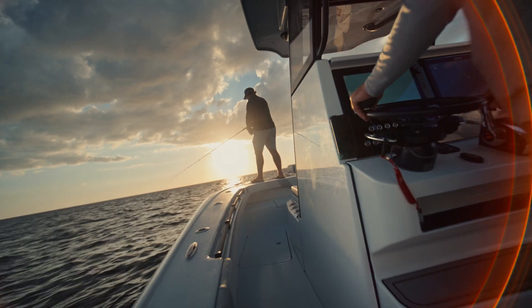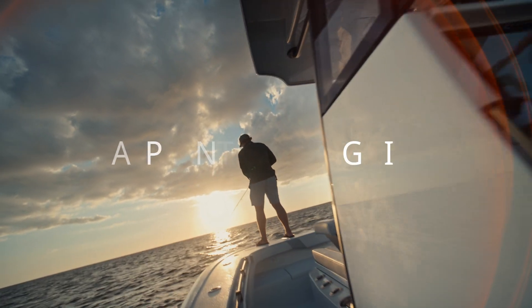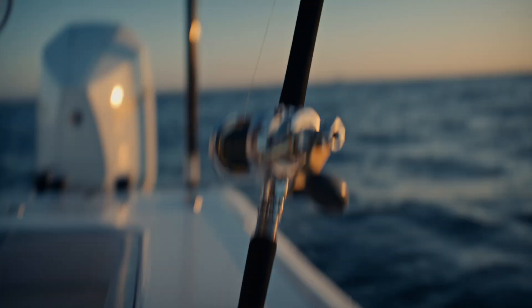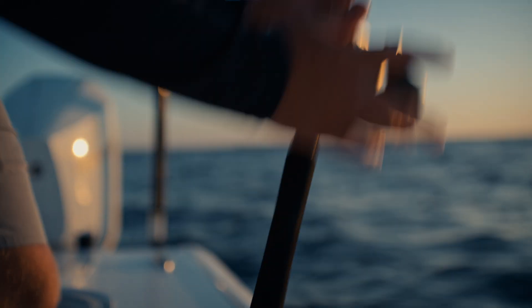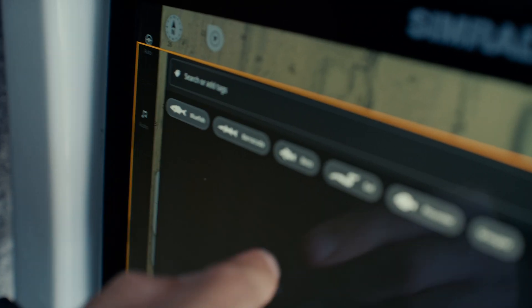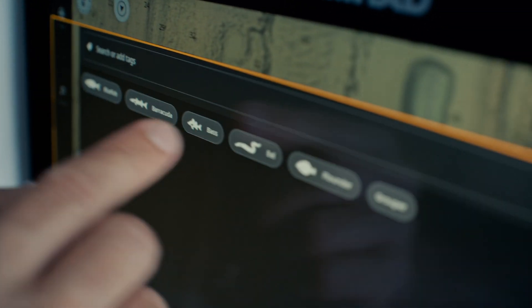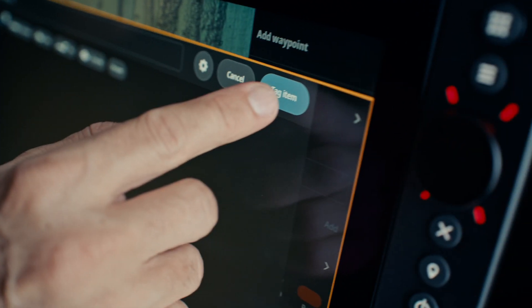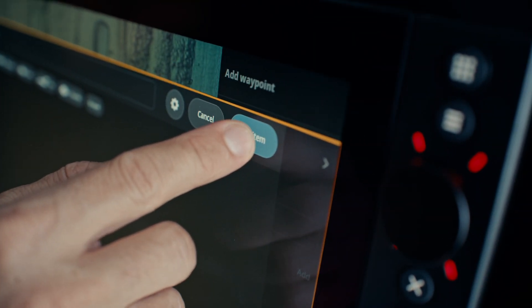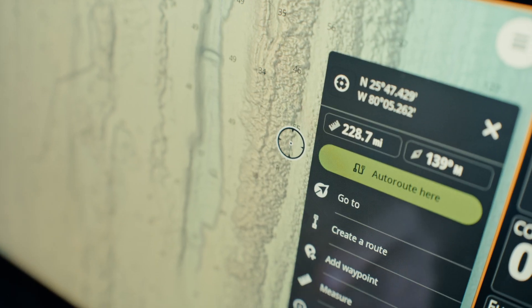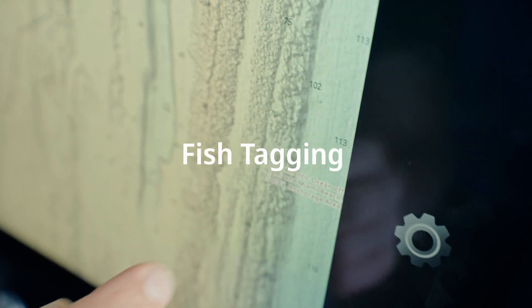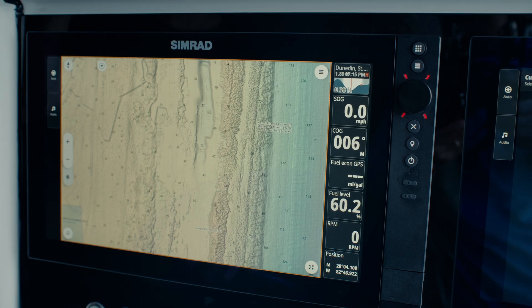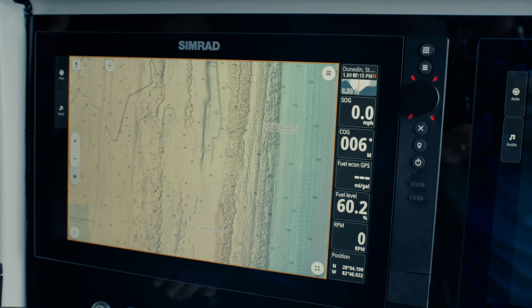Never forget a great fishing spot with waypoint fish tagging. Easily mark and organize fishing hotspots with the ability to label waypoints with specific fish species. For anglers who save waypoints at productive fishing spots, fish tagging makes organizing those waypoints easier.